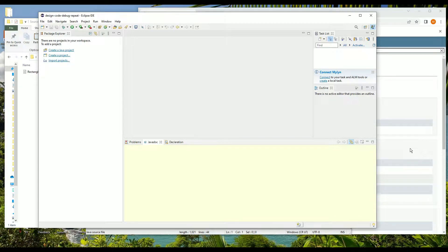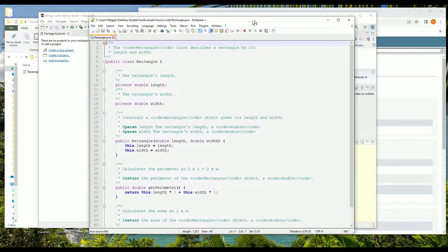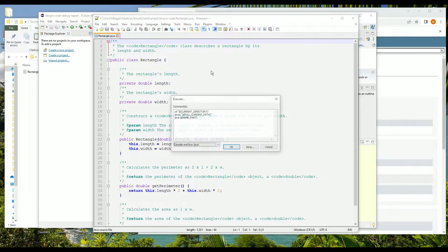What I'm going to show you today is how to add a class file to an Eclipse project. But first, let's talk about what a class file is.